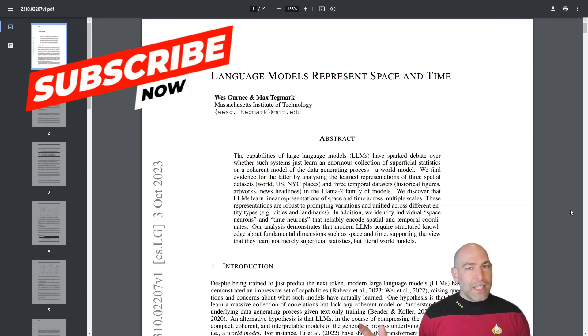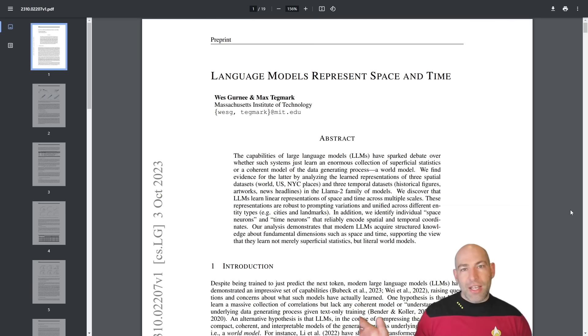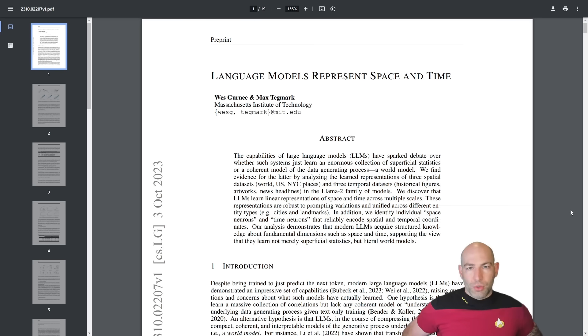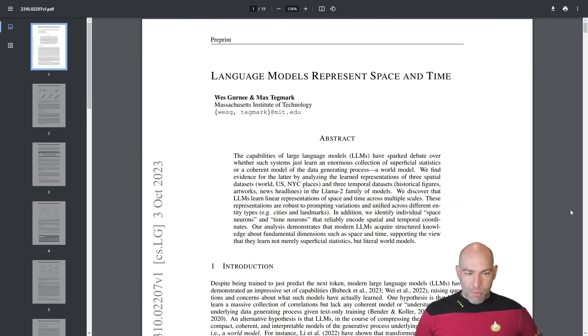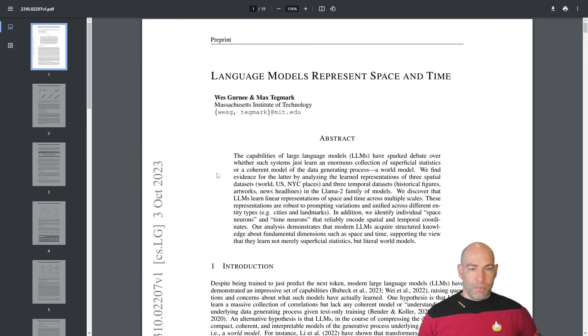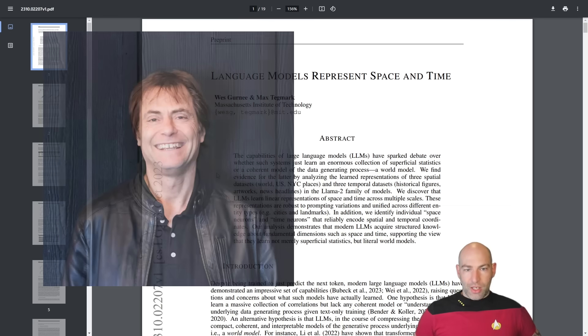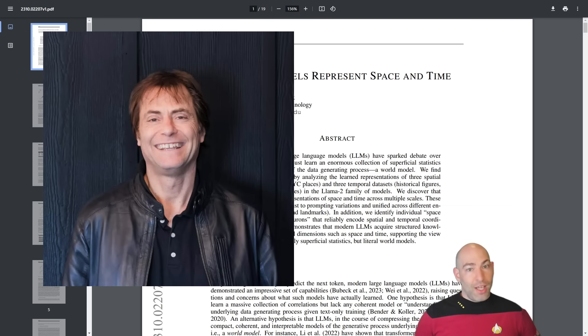Now, rather than getting lost in a petty internet squabble over what is true intelligence and what is true understanding, there was this bombshell paper that came out just a few days ago, October 3rd, by Max Tegmark and Wes Gurney of Massachusetts Institute of Technology, MIT.